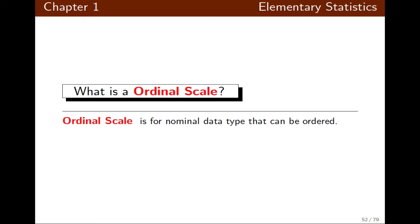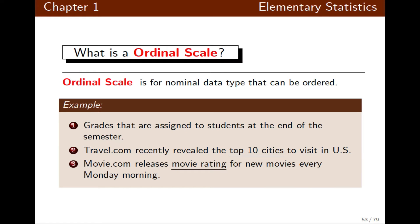Ordinal scale consists of nominal data types that can be ordered, such as grades assigned at the end of a semester. You can order the top ten cities in the United States, or order movie ratings — those are examples of ordinal scale.